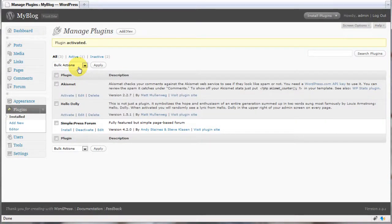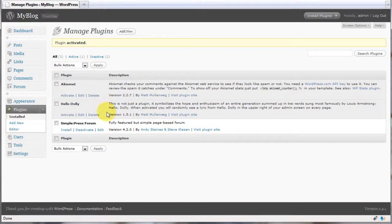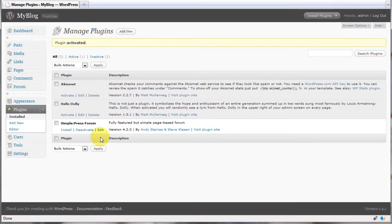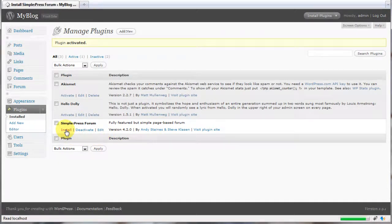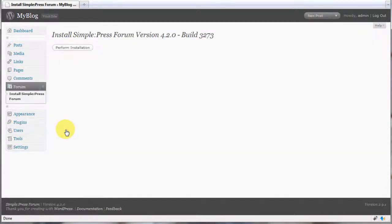After activation, there's still one more step to be completed before SimplePress forum is ready for use. The plugin now needs to set up your database. Click on the install button to start this procedure.